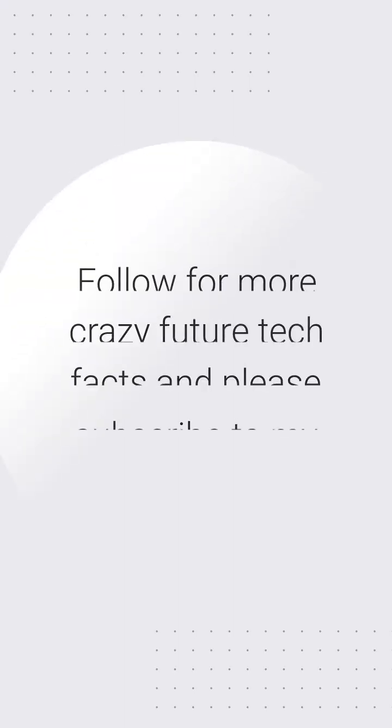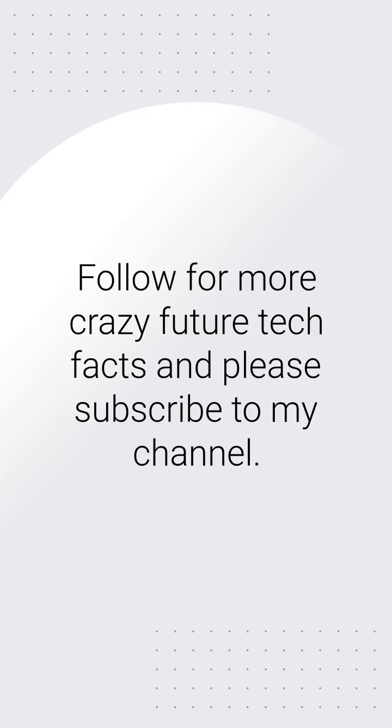Follow for more crazy future tech facts. And please subscribe to my channel.